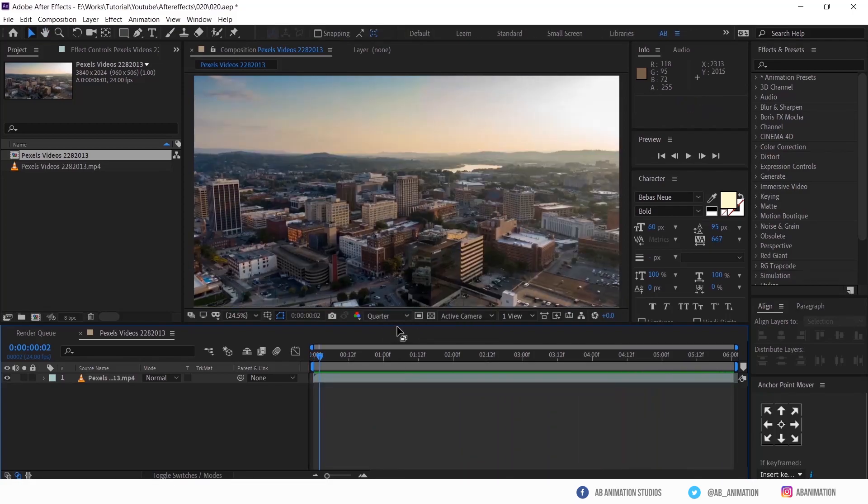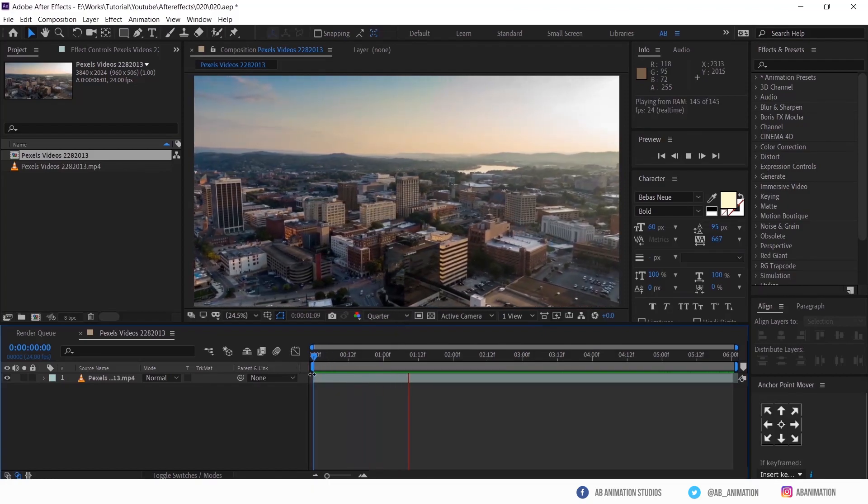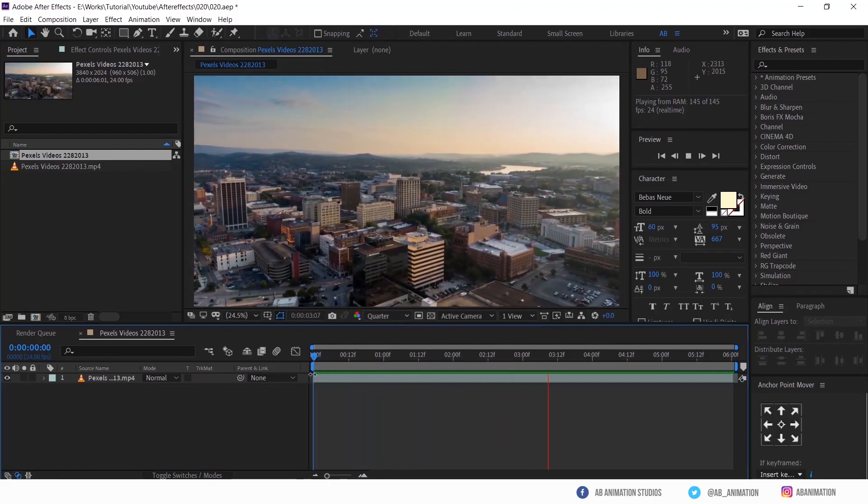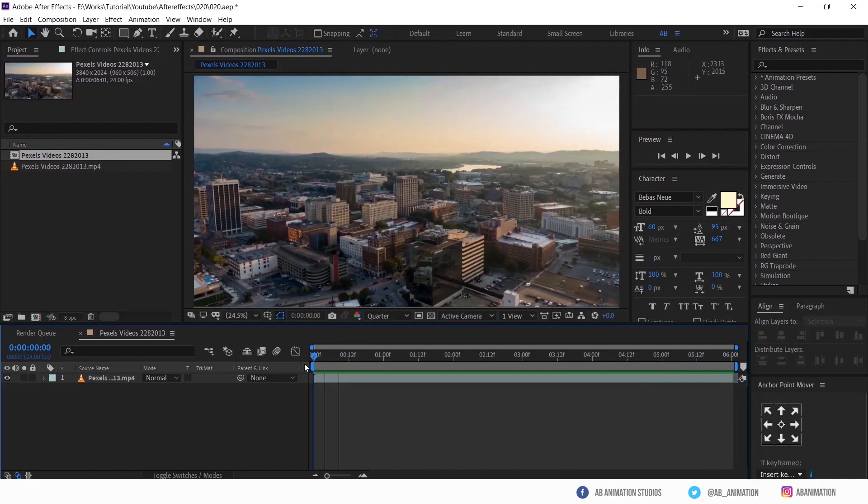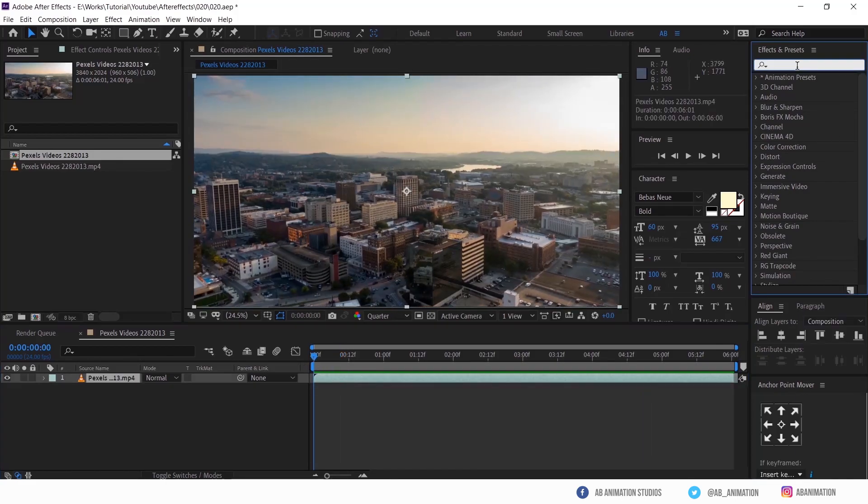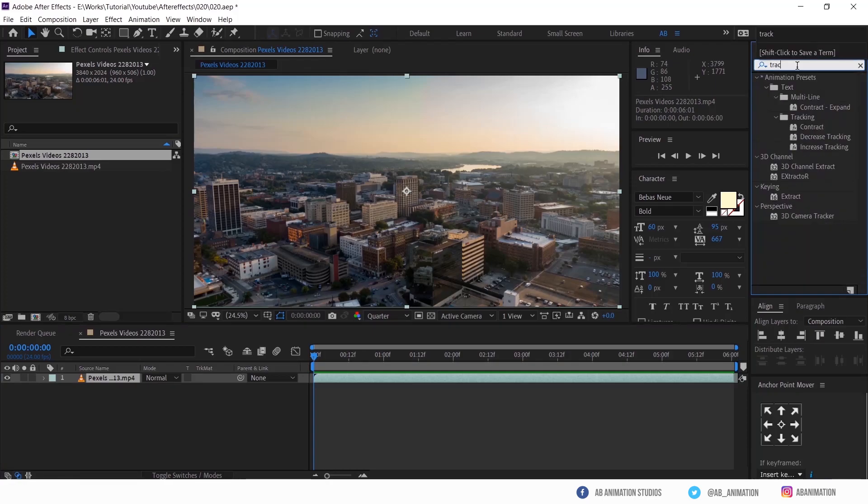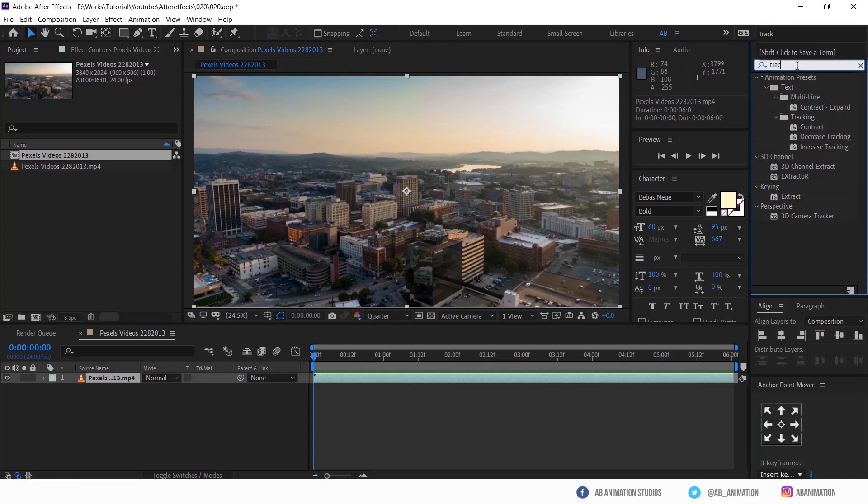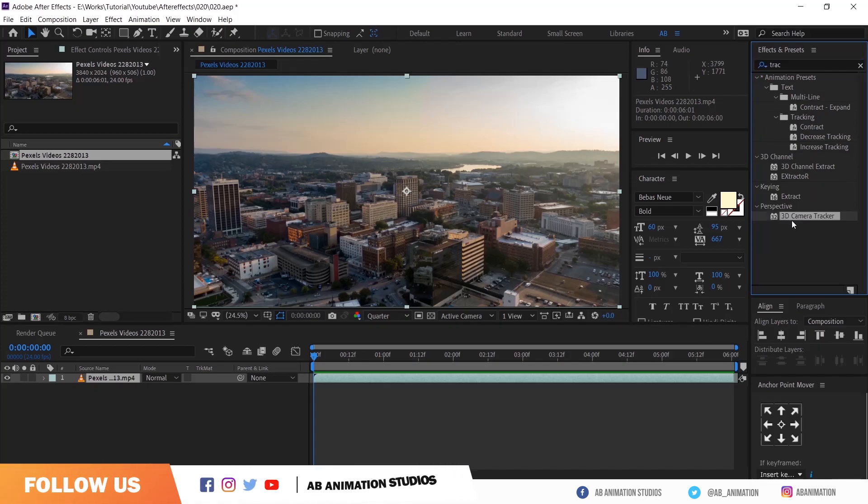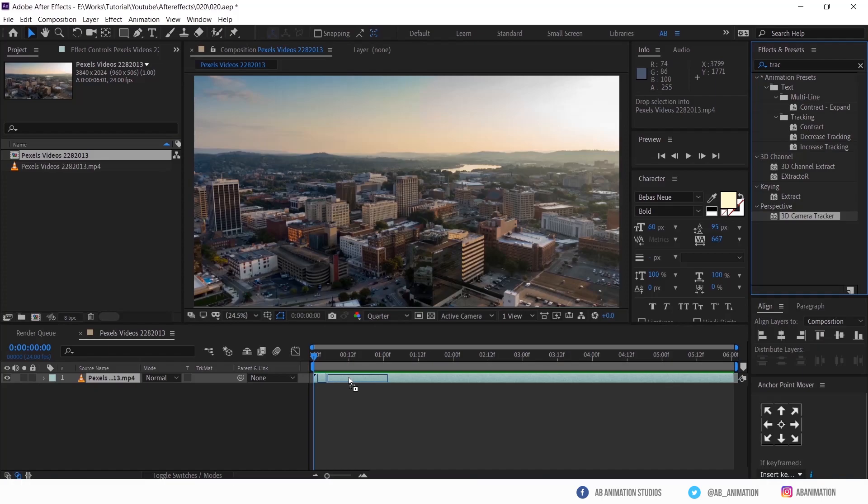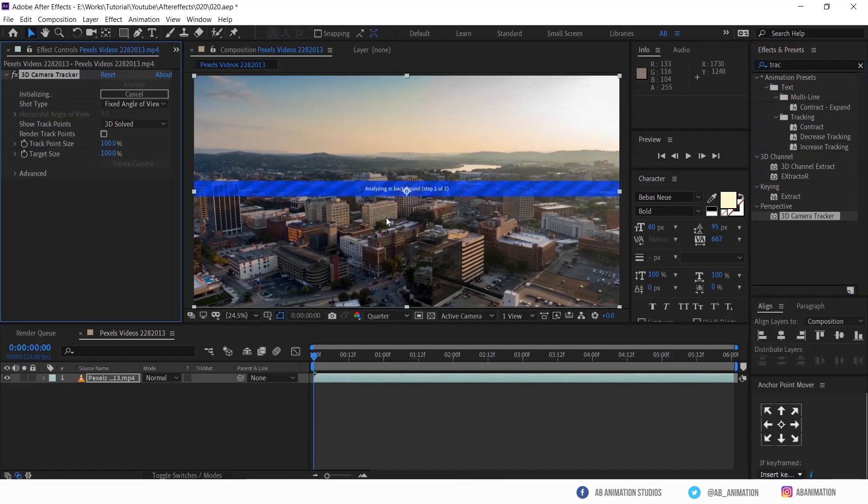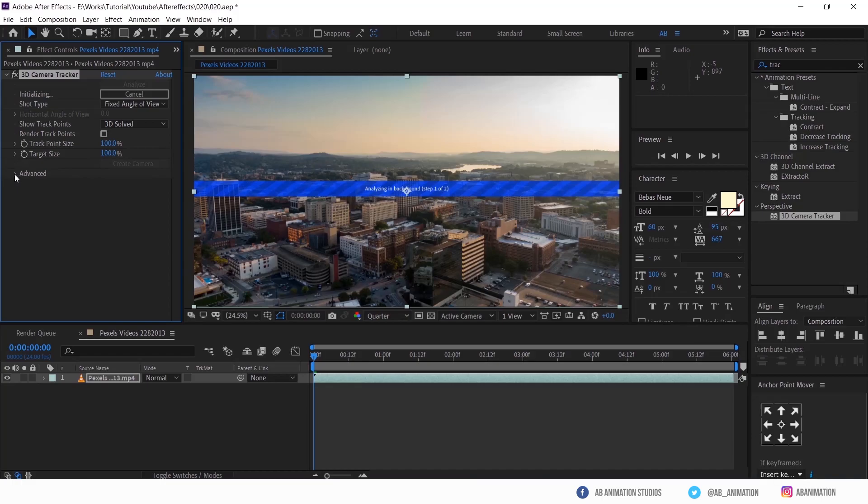OK, now time to track the video. To do that, go to effects and preset panel. Then search for tracker. See, it already started but we have to do one more setting. Go to advanced and check this detailed analyze. Now let's wait for the completion.